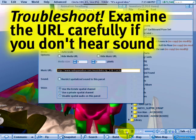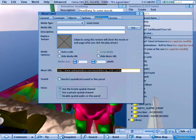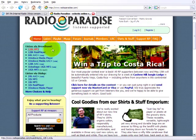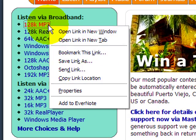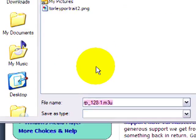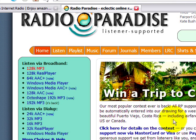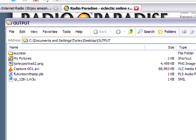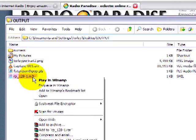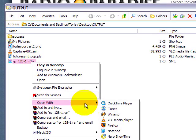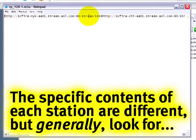Notice how that doesn't work. So PLS and m3u files, you have to extract the address. So let's stop that. And let's go back there. And to grab this address, let's right click and save link as. Just like we did before. It's the same thing. And save it. And let's go back to Windows Explorer where we have the output folder. And then you can right click this and open with the text editor, notepad.